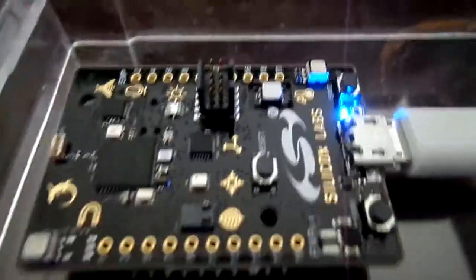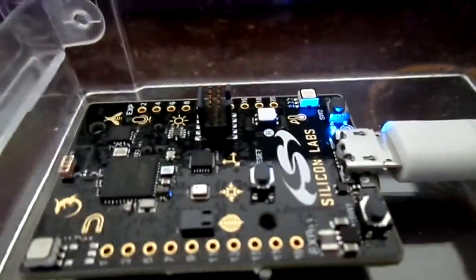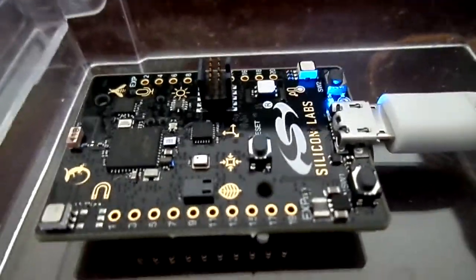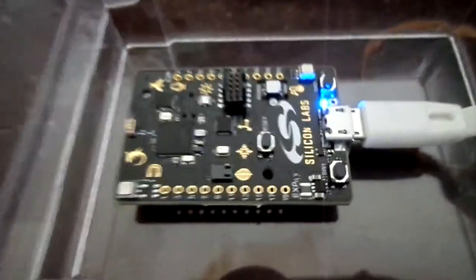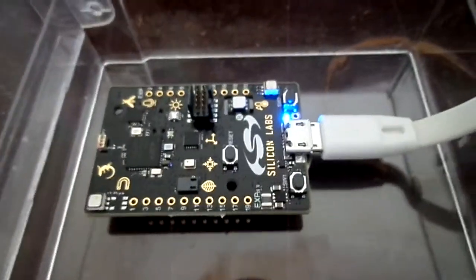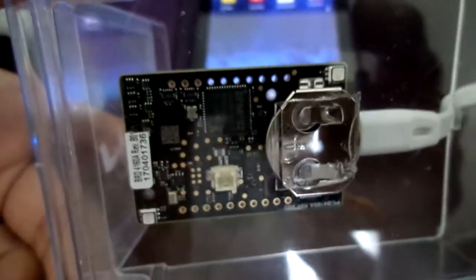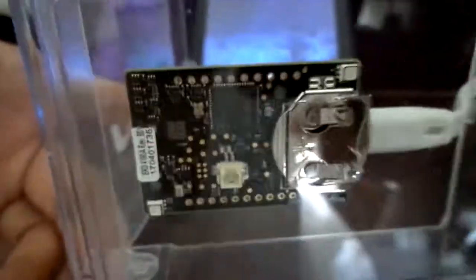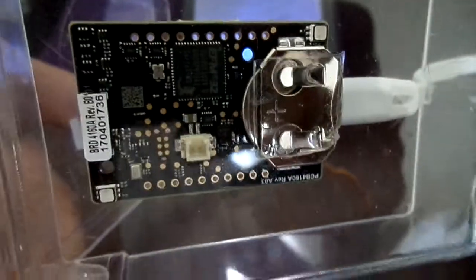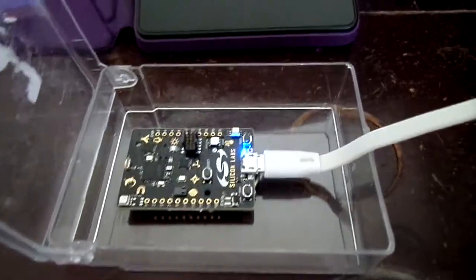So, this is a Thunderboard Sense Kit. It's already plugged into the computer, but it does have a CR2032 battery slot for lithium. And one is included, so it doesn't have to be used with a USB cable.